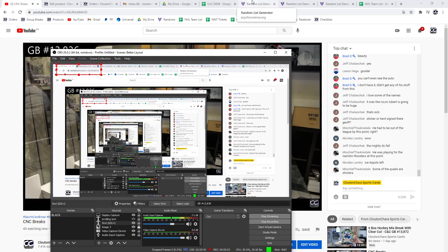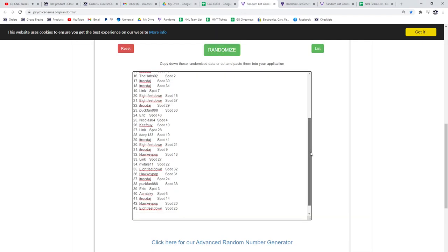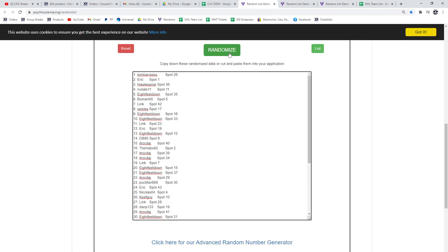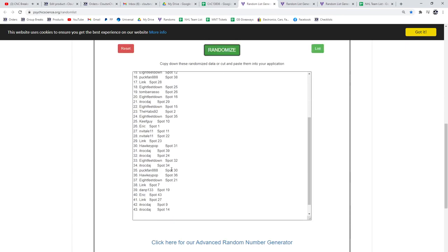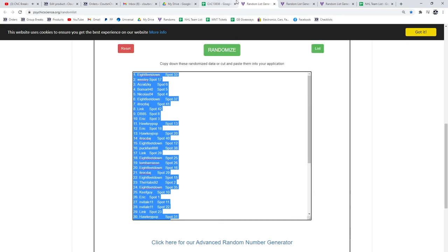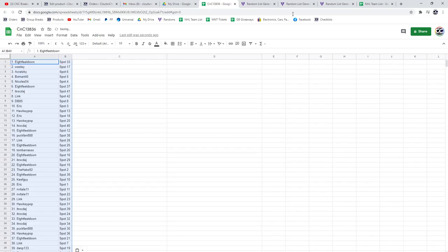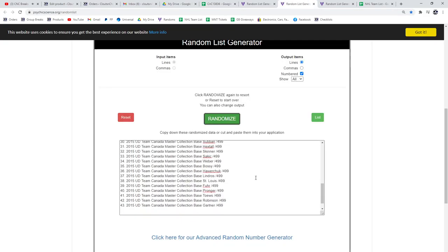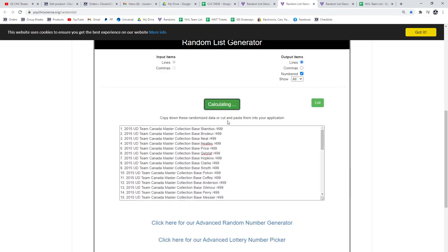13,836, we got the randoms three times, one, two, three. Here's all the names. We've got these, the base cards, one, two, three.